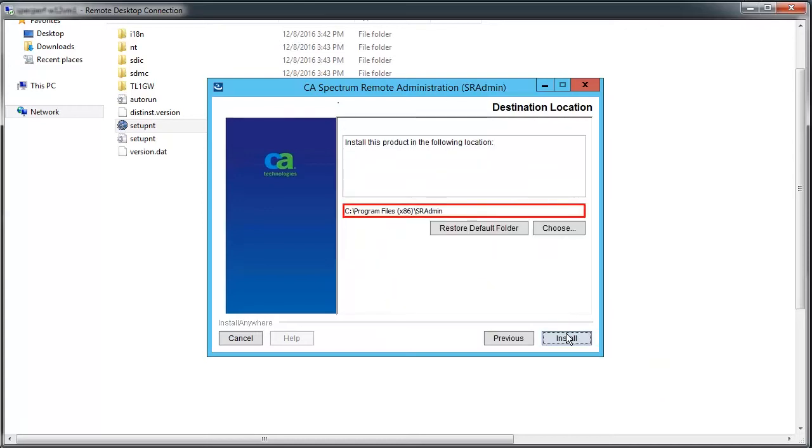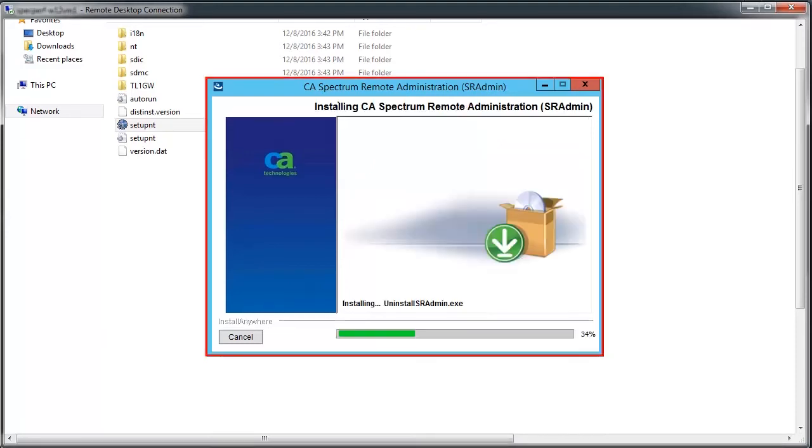Then, specify the destination location and click Install to proceed. Wait until the installation completes.